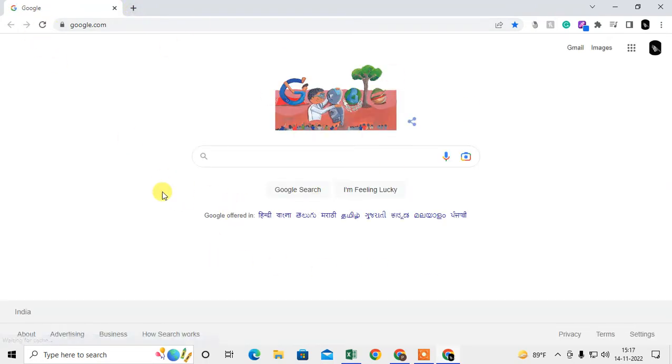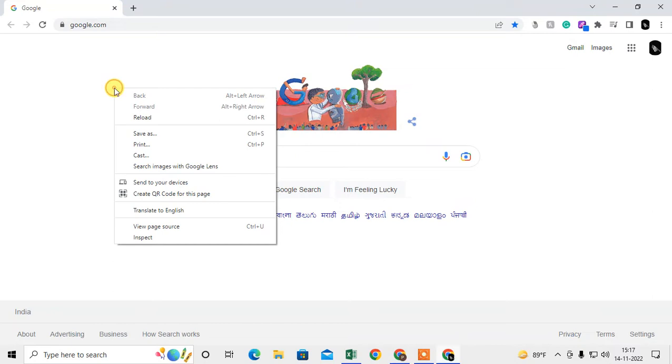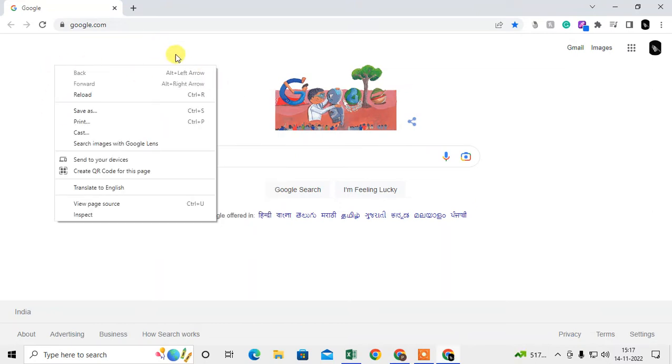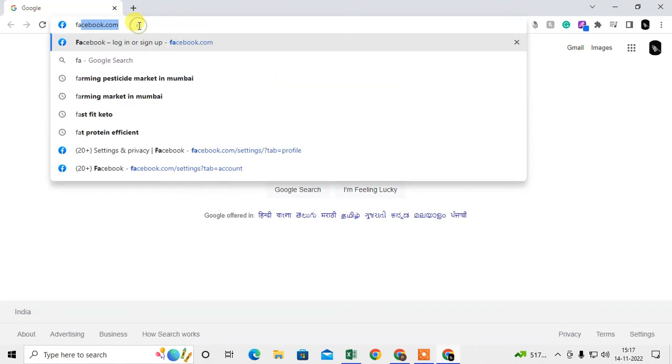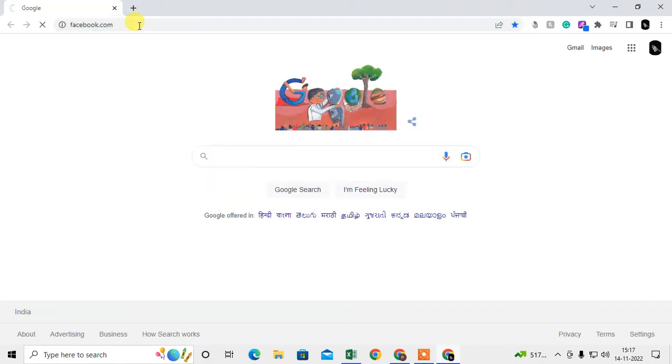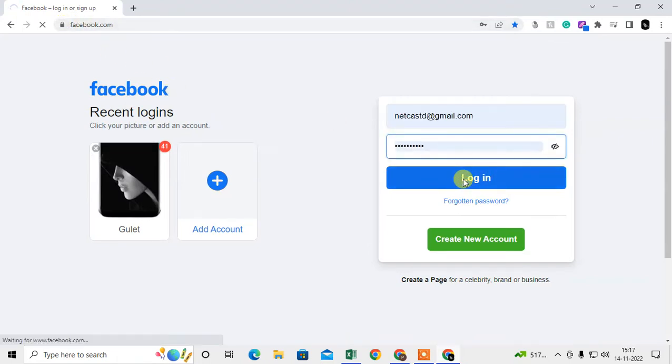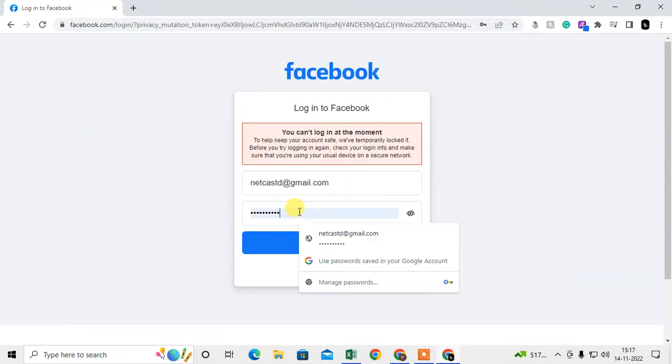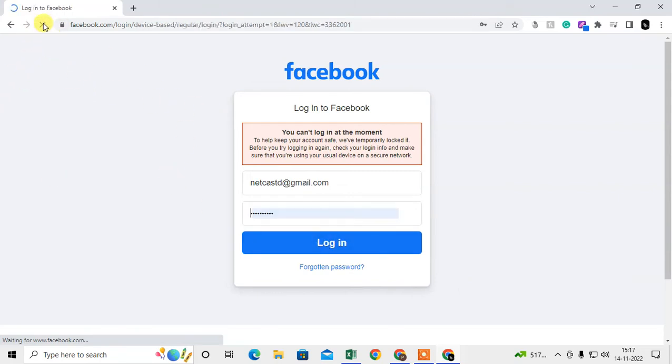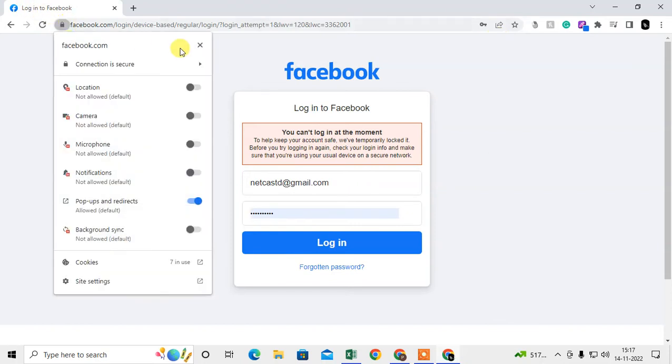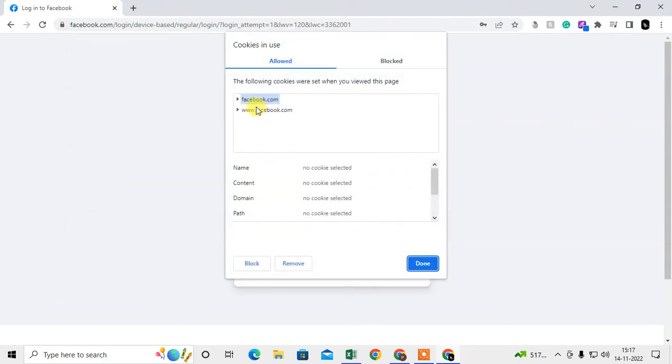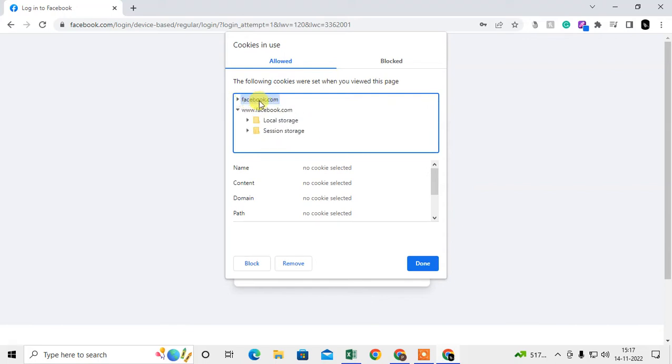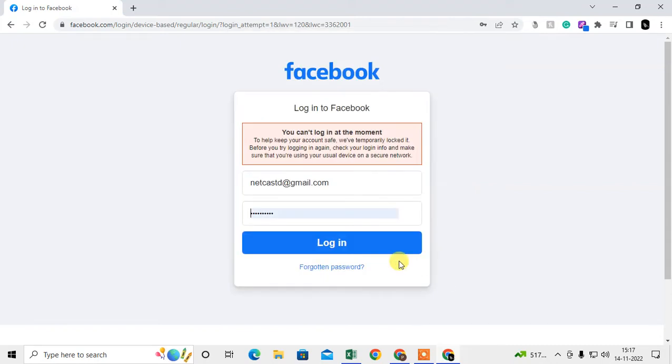When you open any website, by default Google Chrome tracks your cookies and tags your activities. I'll show you how to clear them. First, if I open Facebook, you can clear cookies for a particular website by clicking on the lock icon, then go to cookies. Here you can see the cookies in use. You can delete those cookies by clicking on the website or folder and removing them. That's how you delete individual website cookies.